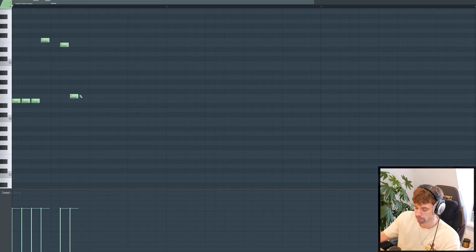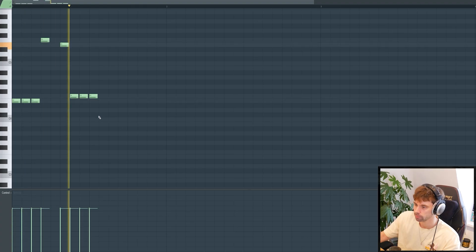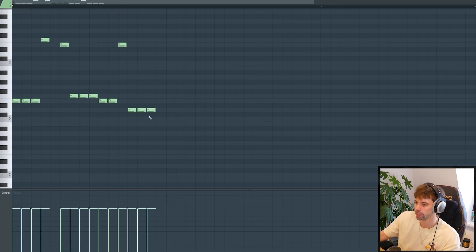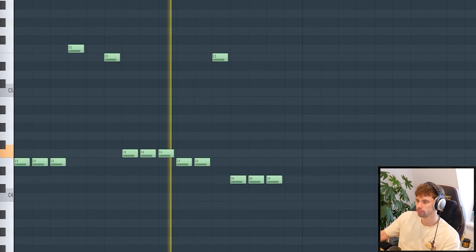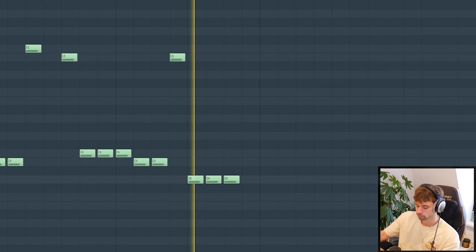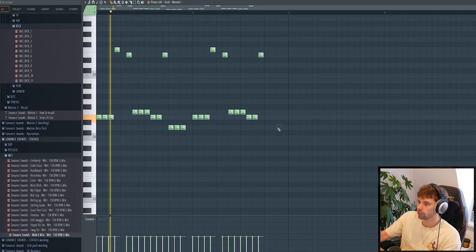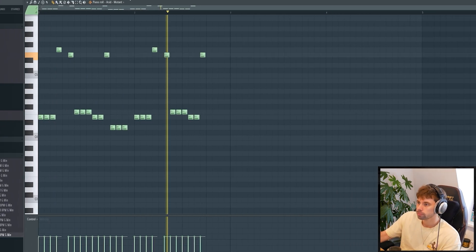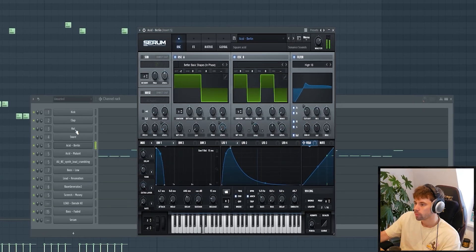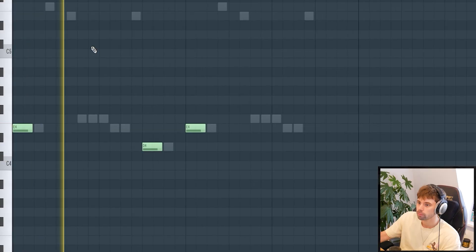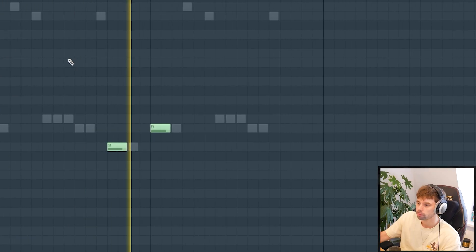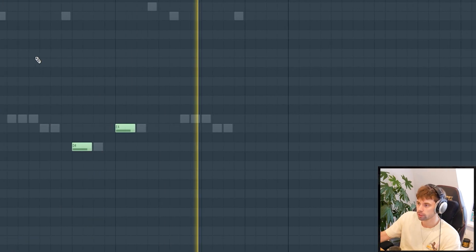Drop it back down to the dissonant note and finish it on the seventh note of the scale. Then duplicate it and just remove the last bar. It sounds a bit weird right now, but we're gonna layer it — just like this.